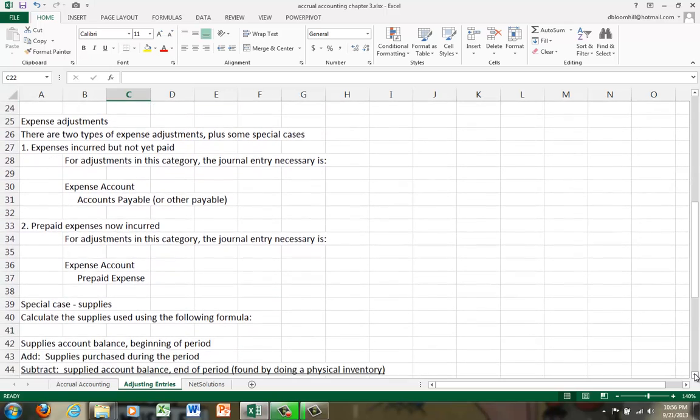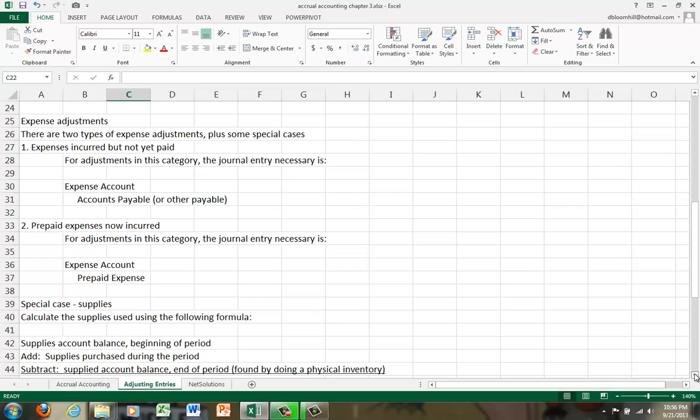There are two types of expense adjustments, but there are also some special cases of those expense adjustments. So expense adjustment number one, expenses incurred but not yet paid.